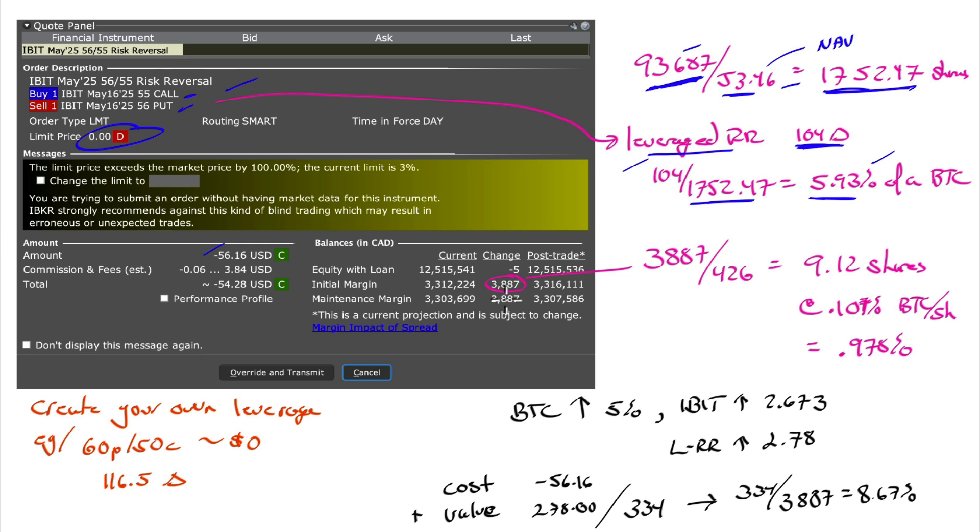Look at the margin it's going to cost me to get this done. I got to post $3,887. And I would own 6% of a Bitcoin. Now, I could take the 3,887 and buy as much Bitcoin as I can with it. I would buy 6%. I would end up with 6% of a Bitcoin.